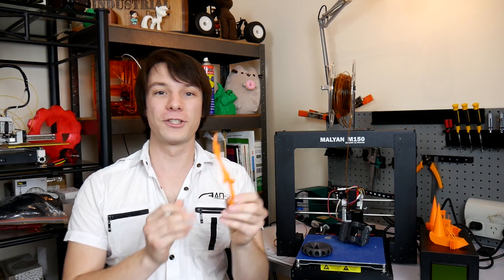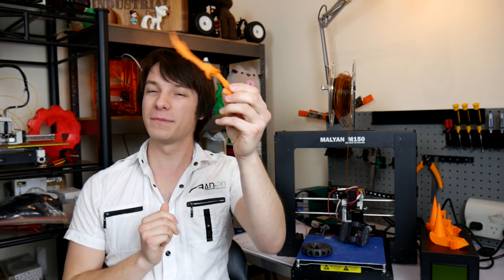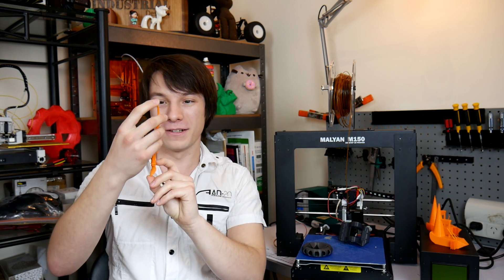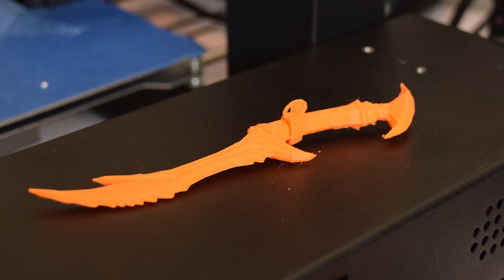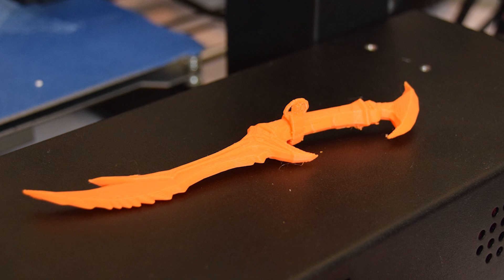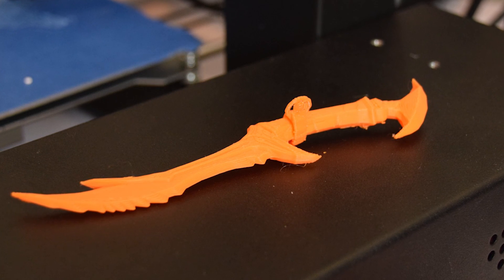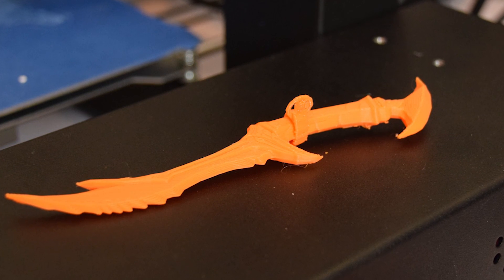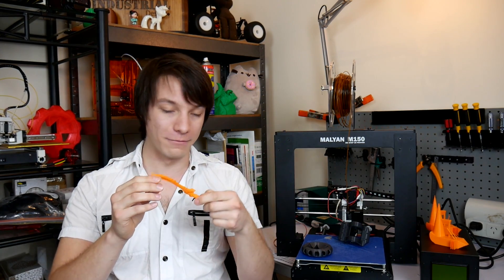I also decided to try printing this Daedric dagger. I'd ripped this file from Skyrim ages ago, years ago. And it printed this very well as well. And it was a good test of support material to see if the support would pull away. And it did support pull away as well. So both the Hobby King filament and the M150 worked quite well together.